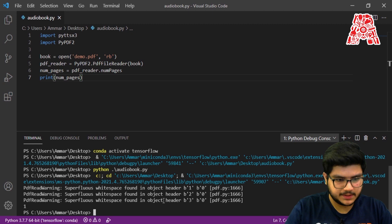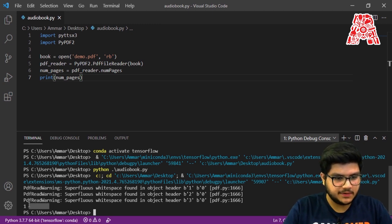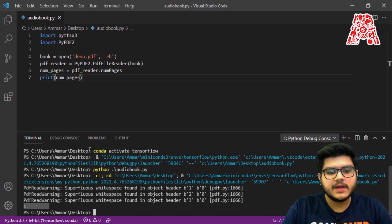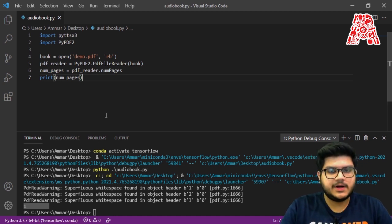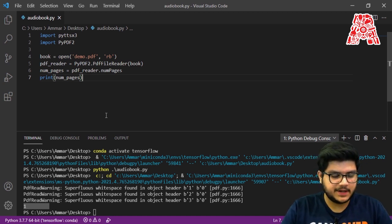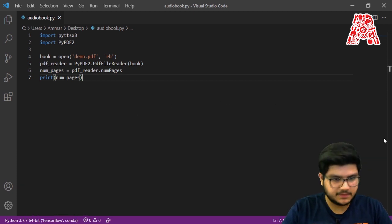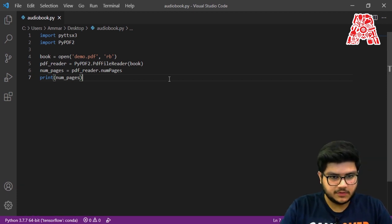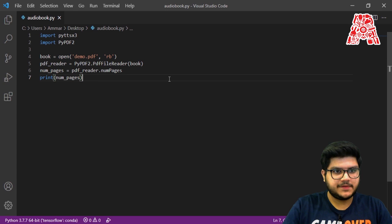As you can see, it ran the code and printed one — because in our case our PDF has only one page. But it will display the number of pages that your PDF currently has. So far it's working perfectly.